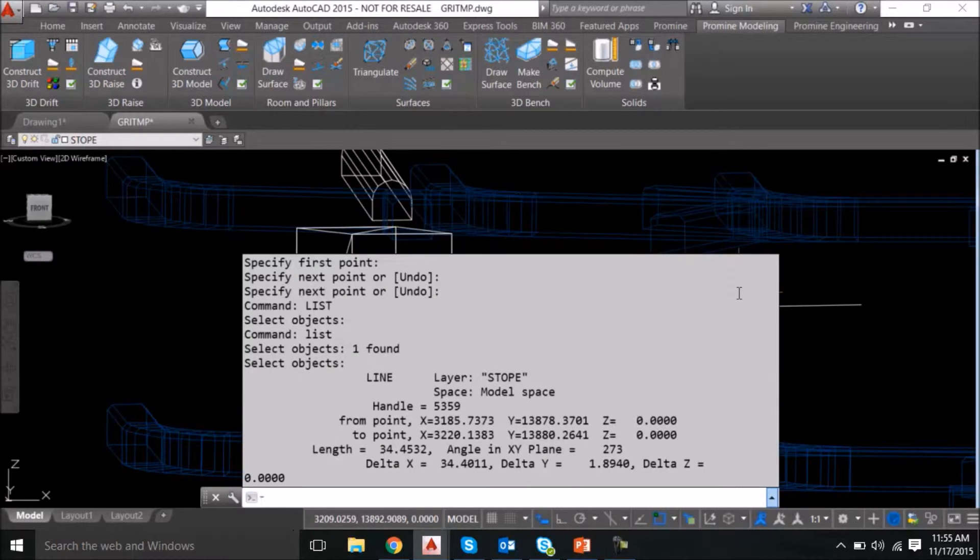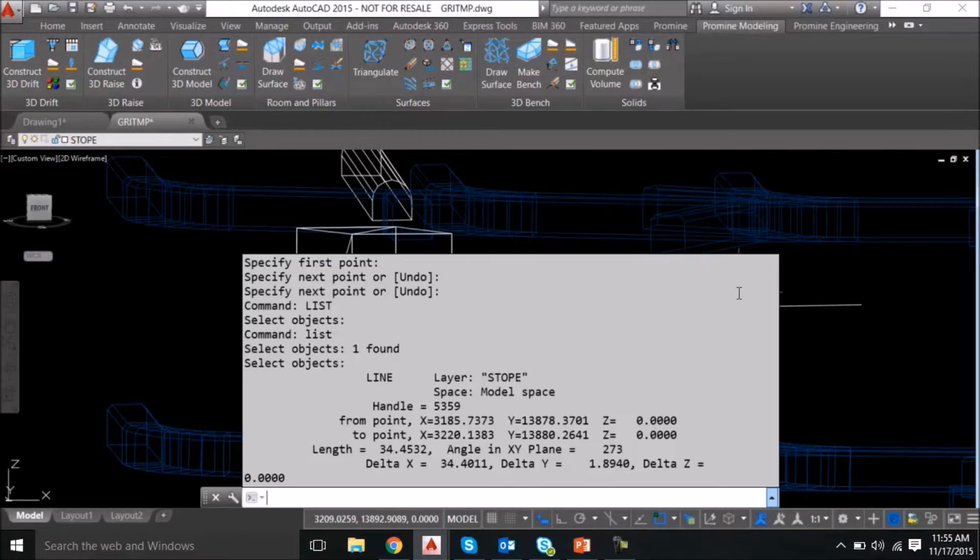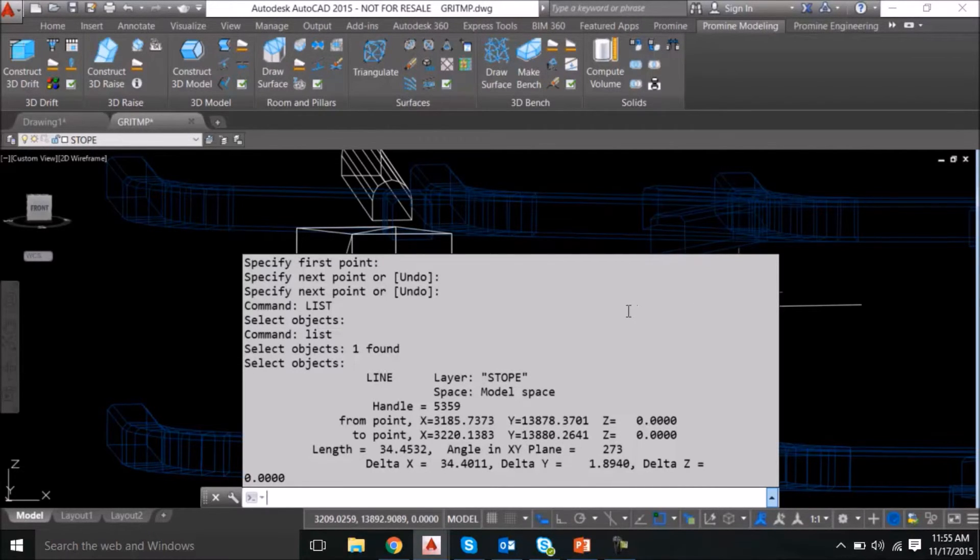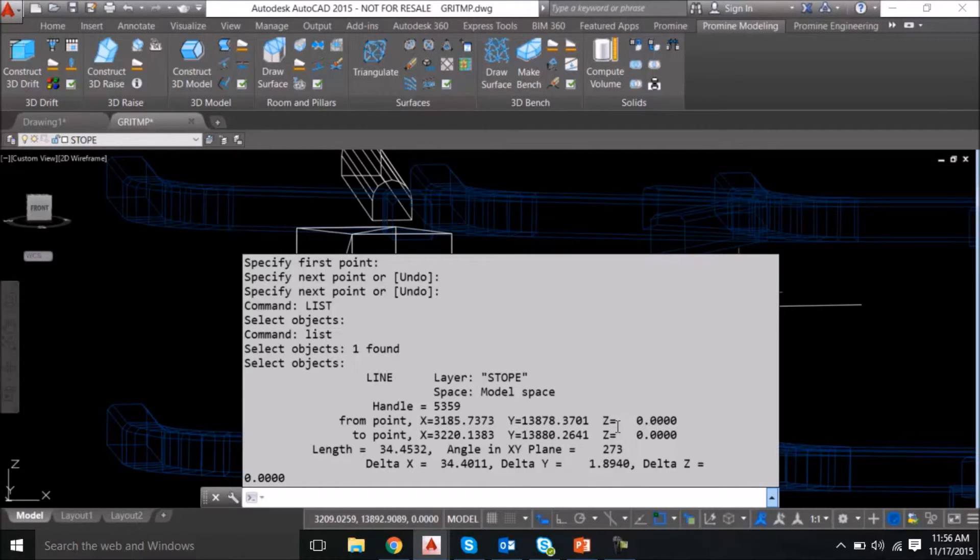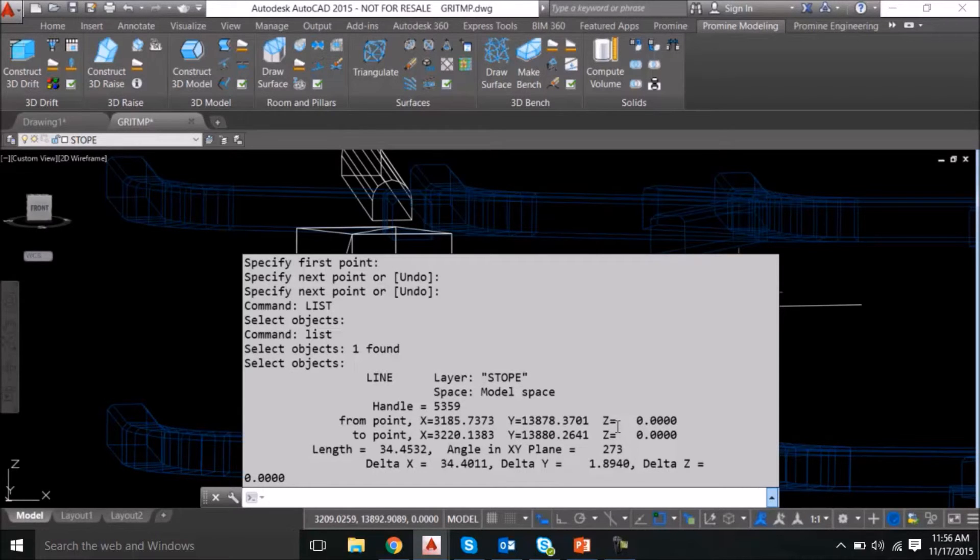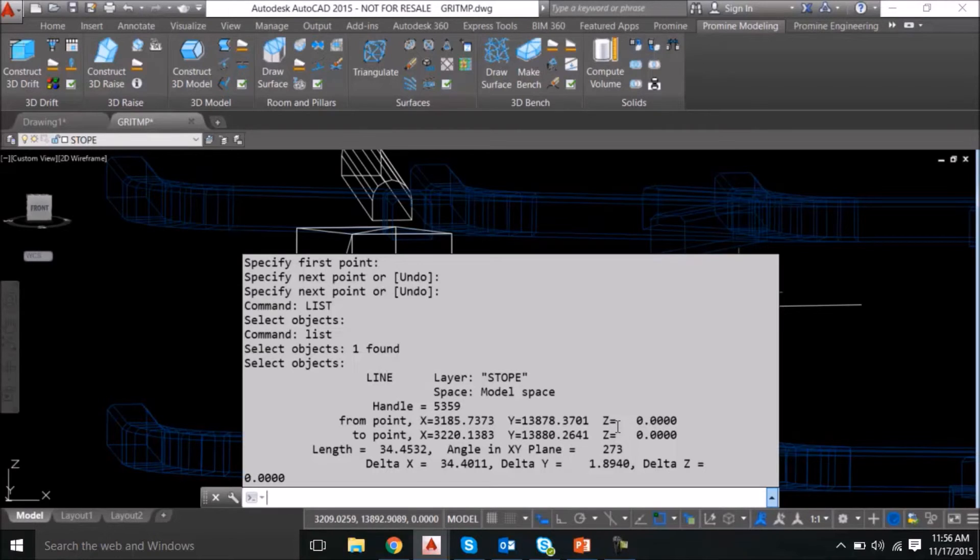press enter, and you have all your information presented in your command prompt, and from that information you can derive a lot of conclusions that could help you either place it in the right layer, or if you just want to know the different coordinates and the upper and lower bounds of a certain object, that can all be derived from the list command.